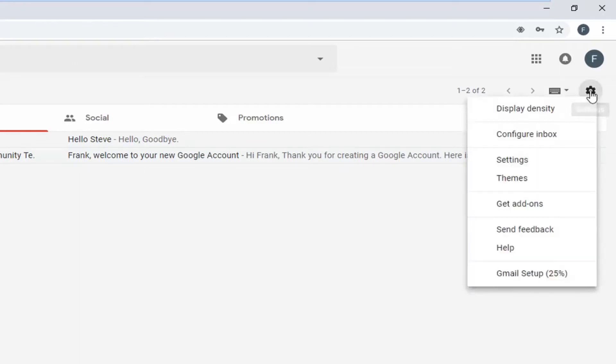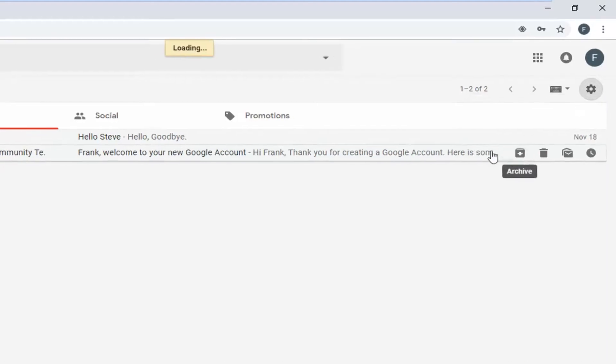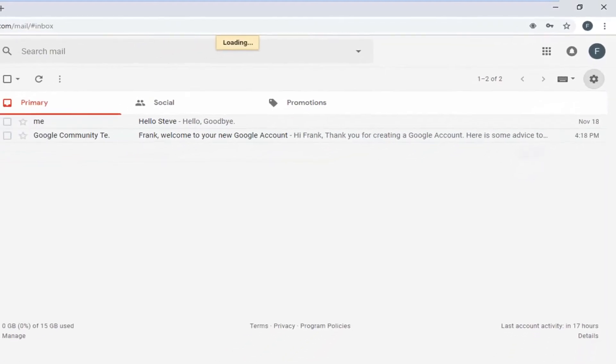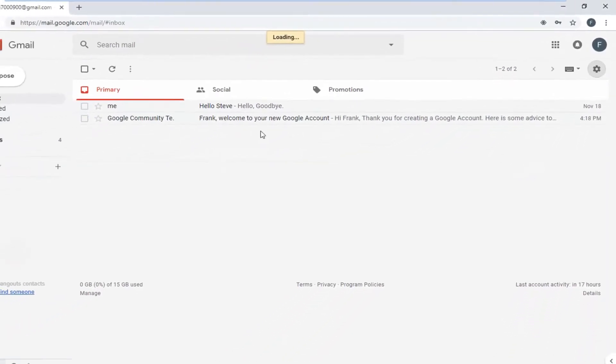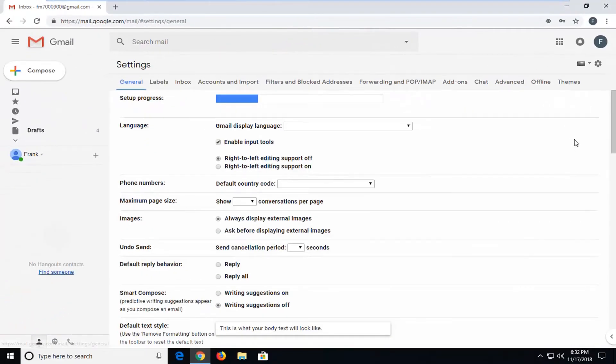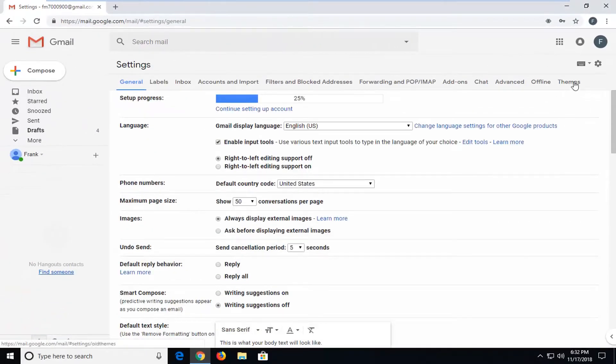So again, left click on settings, and then go down and left click on settings again. There was a menu option that said settings, so left click on that.